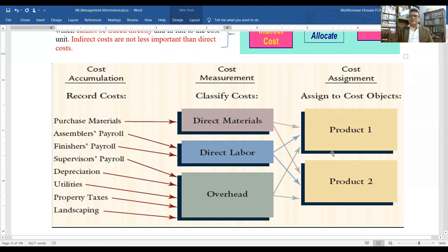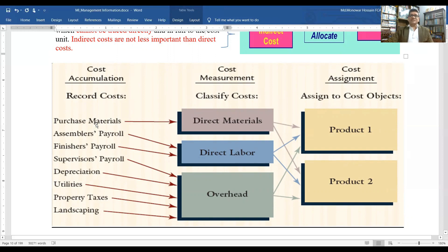If a company is producing two products — Product One and Product Two — all costs are assigned to those products. Direct material goes to Product One and Product Two, direct labor also, and overhead also. So the process of cost accumulation, cost measurement, and cost assignment applies across both products.